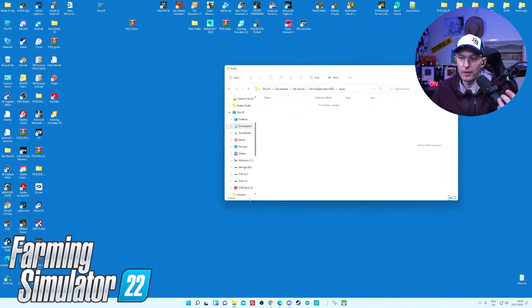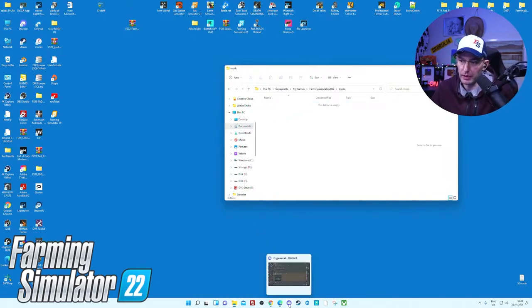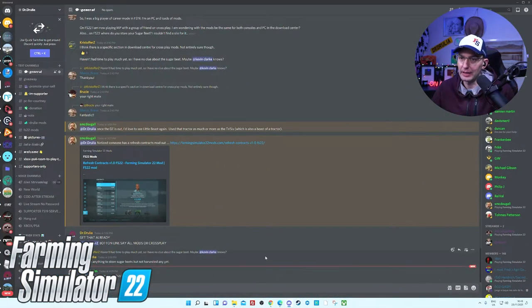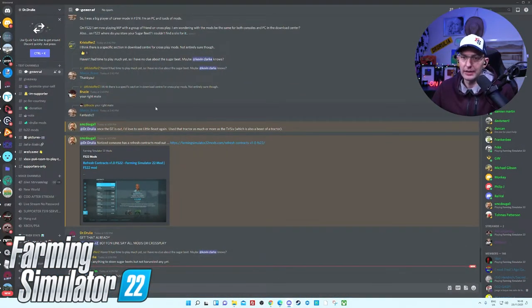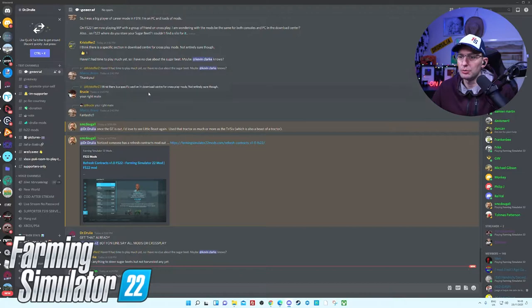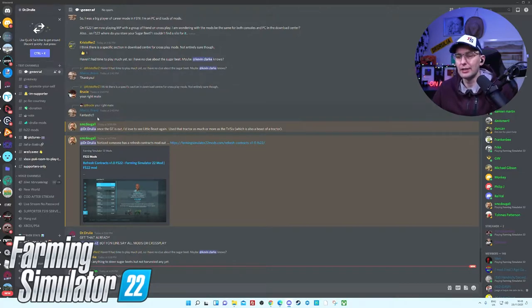The mods from my Discord. I do recommend to come and get them from here as a safe place to download. Once you're in my Discord, I will provide a link in the description. You head to Farming Simulator 22 mods.